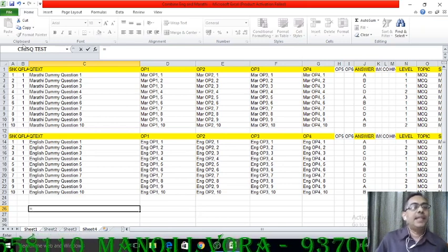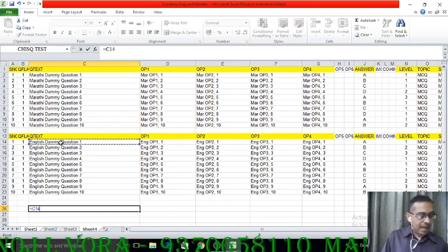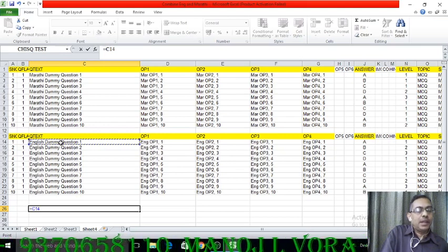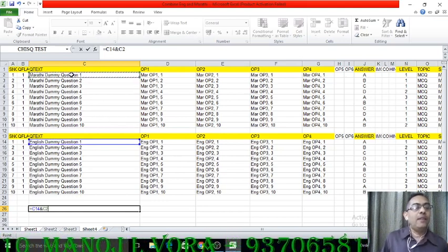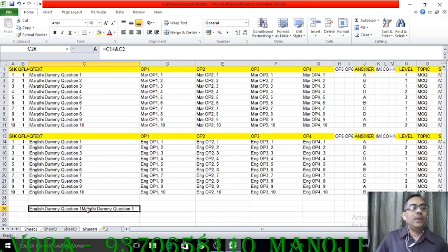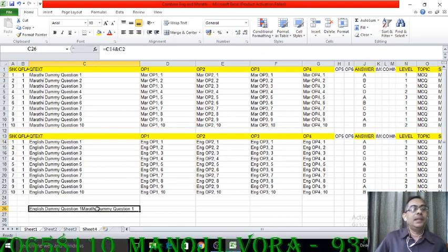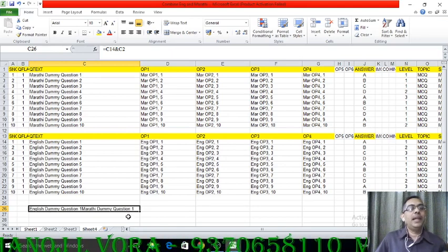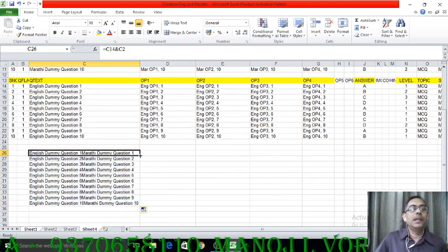For this second method, I press equal to, then select the text I want first — that is cell C14 — then I press Shift and number 7 on the keyboard, which gives the ampersand (&) sign, and then I select the other text I want. There is no need to open or close brackets — I press Enter directly and the text gets combined. English first and Marathi next. Now I drag the formula down for all 10 questions and they are all combined similarly.